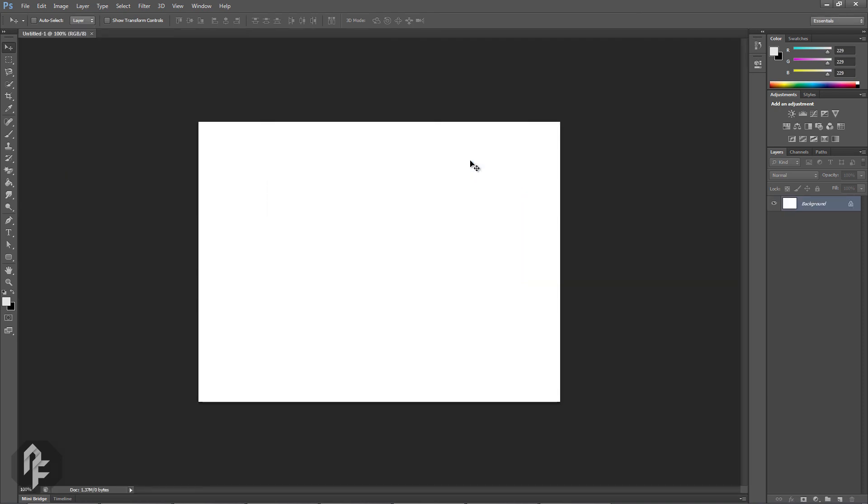This white area is your work area, also known as the canvas. All of your work will take place within this area.